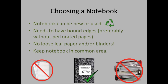In addition to that, you should never use loose leaf paper or binders for a lab notebook, simply because you can oftentimes lose the papers.